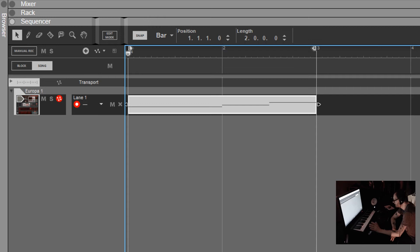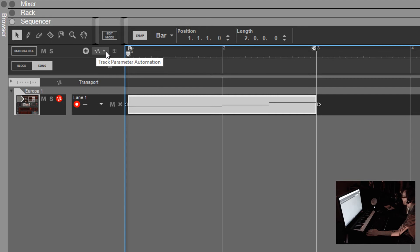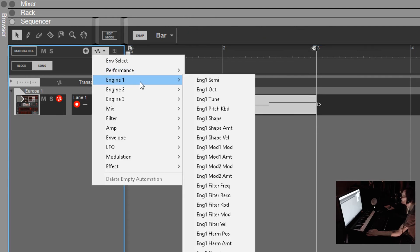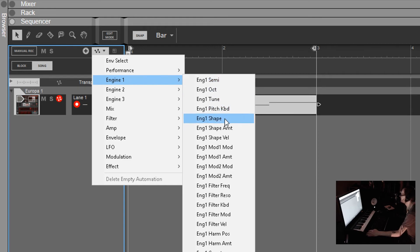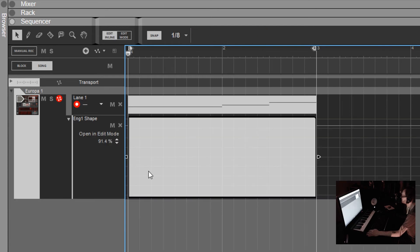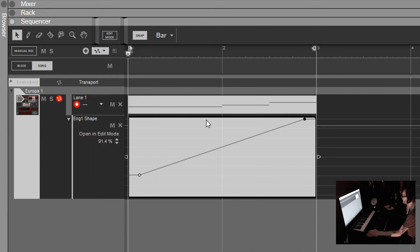To manually add automation, this is where Propellerhead Reason feels a little outdated. If you go to this icon at the top - it even says 'Track Parameter Automation' - you click there, go to Engine One, then Engine One Shape. By doing that it creates a track, and you can double-click in there to do your automation by hand. To delete it, you just click that same icon again.